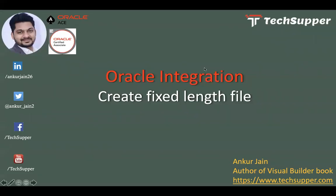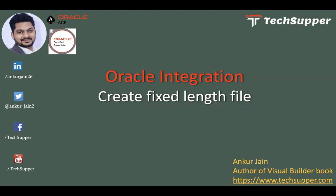Hi everyone, welcome back to the TechSupper channel. Today in this video we are going to look at how to create fixed length file in Oracle Integration. This is a very frequent requirement which I'm getting from my viewers of YouTube and my connections, and they are struggling to create a fixed length file in Oracle Integration and they don't know how to create it. So this forced me to create a video so that I can show you how to achieve the same in Oracle Integration.